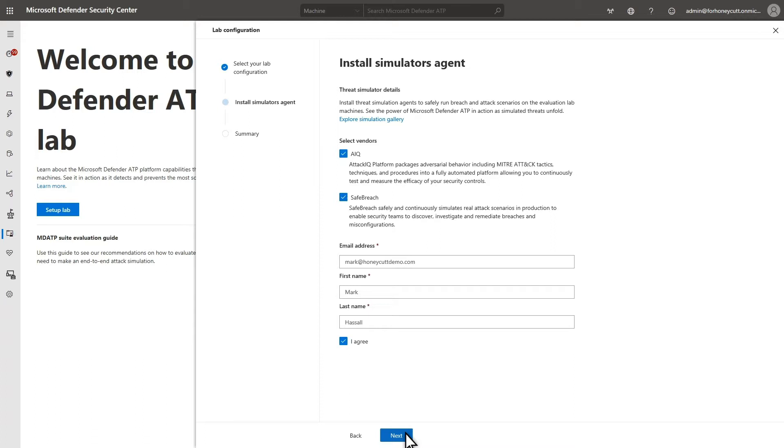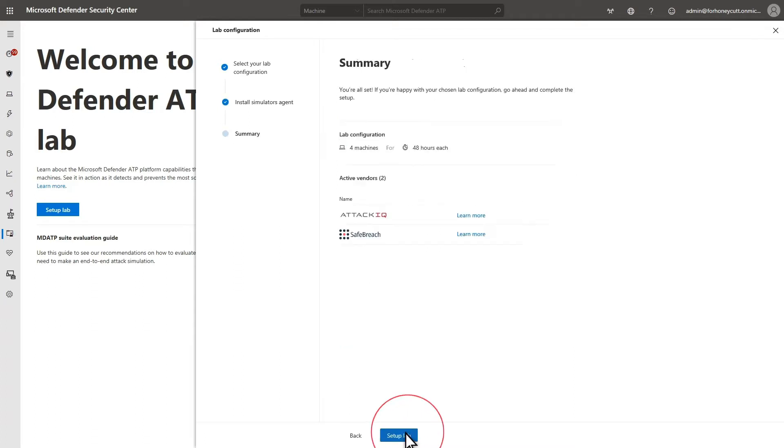If you want to use the attack simulator agents, you must also provide an email address and name. Last, review your choices and select Setup Lab to prepare your lab environment.